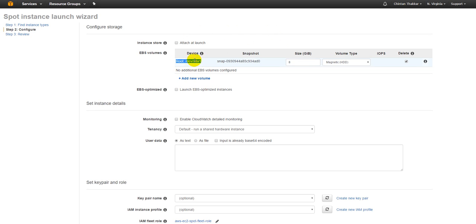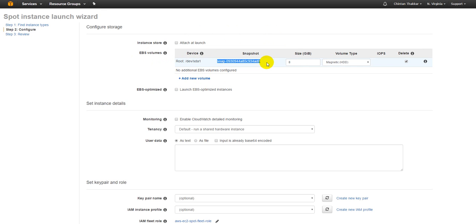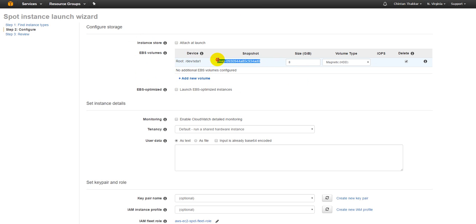Now as you guys notice you do have an option to attach a root volume or an EBS volume with this. What will happen even if your spot instance goes away, you can still keep the volume with you. So you can also configure such a way that when you receive a new spot instance you can easily attach this particular volume with your instance so that you do not lose any data.